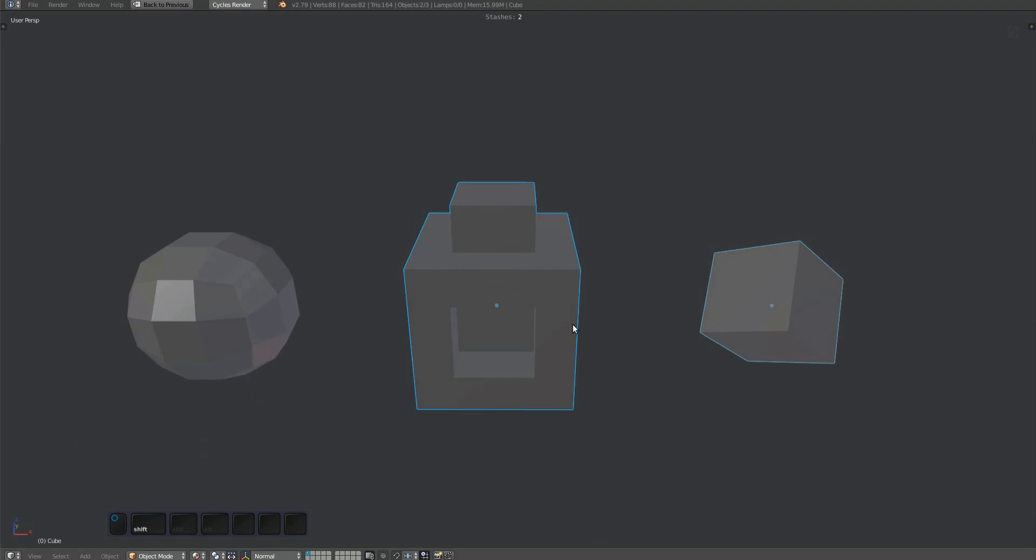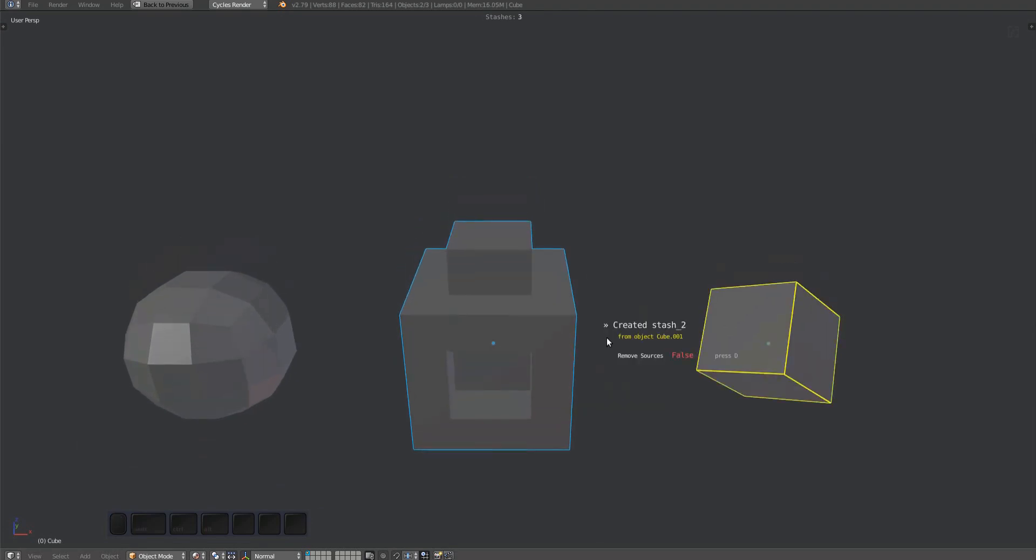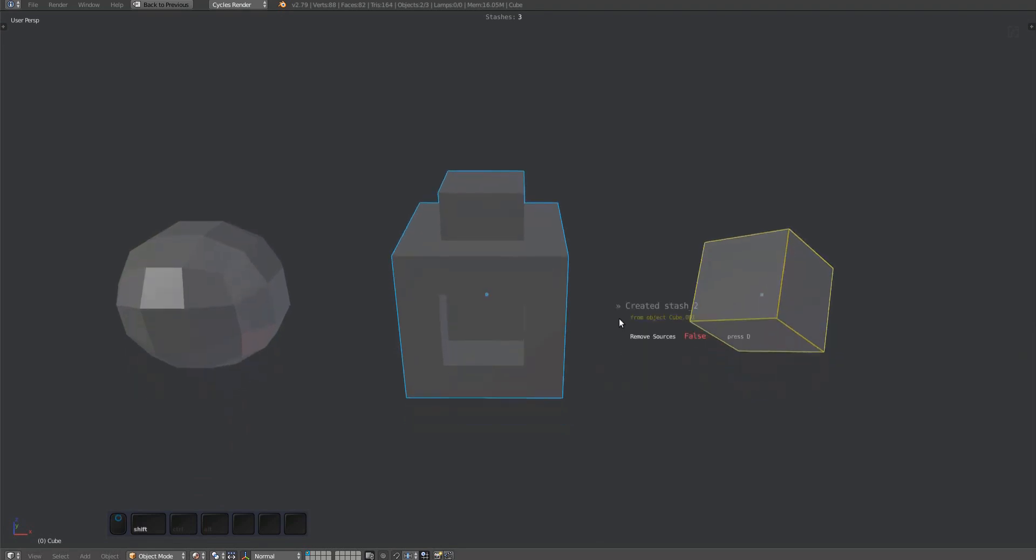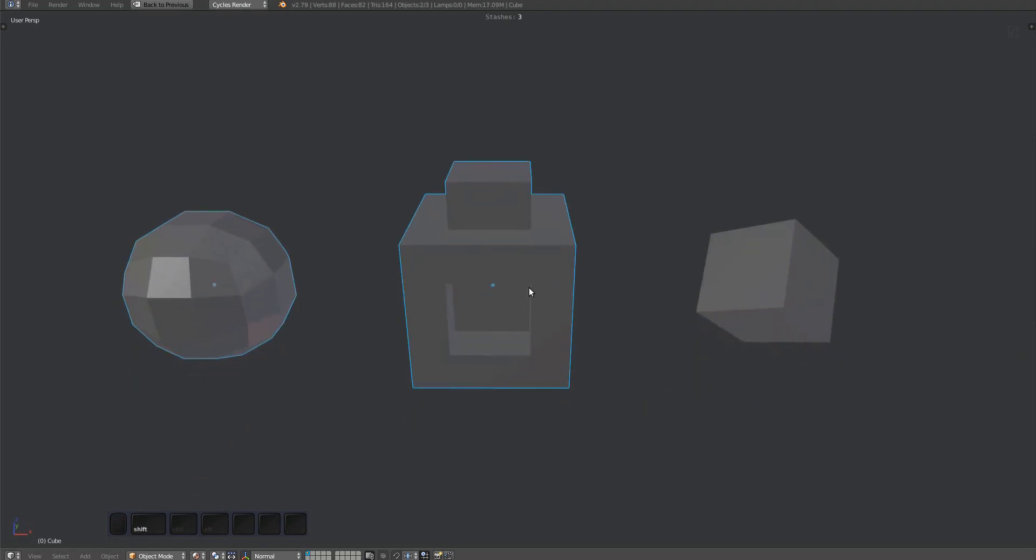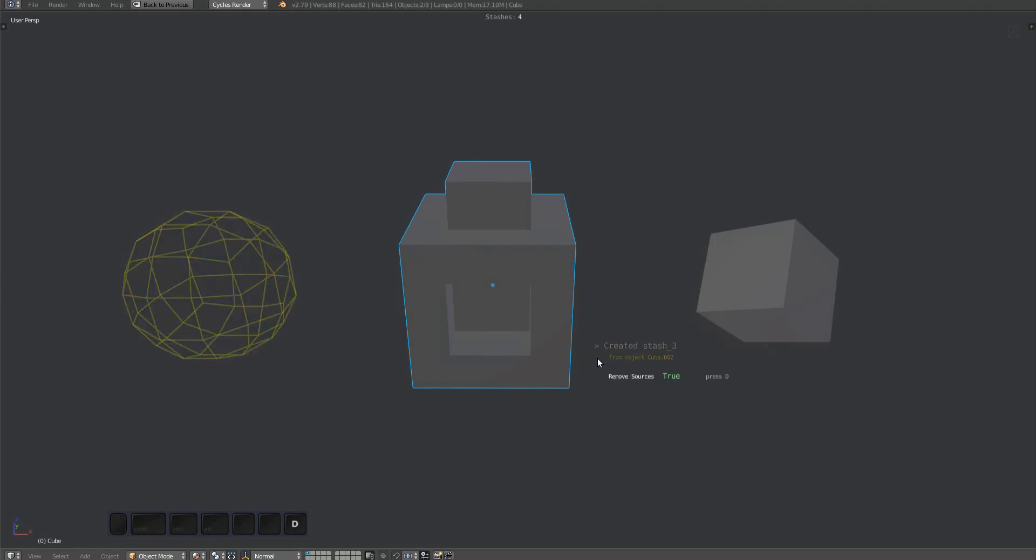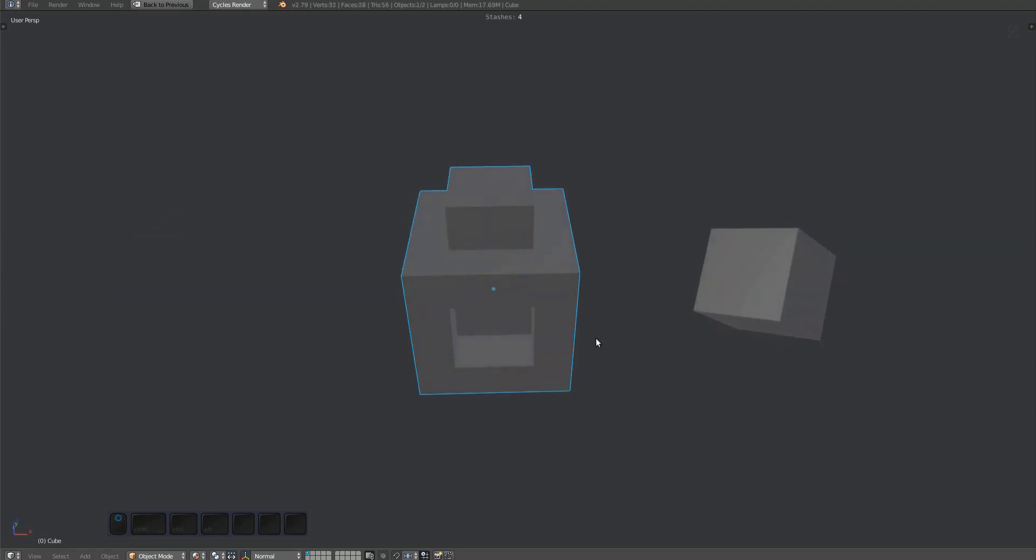Notice how stashes from other objects are drawn in yellow. Also note how the HUD shows a remove sources property that you can toggle using the D key. If you press D while the HUD and wire haven't faded away completely, the source object of the stash will be deleted. This is the same as manually selecting the source and deleting it, but is more convenient.